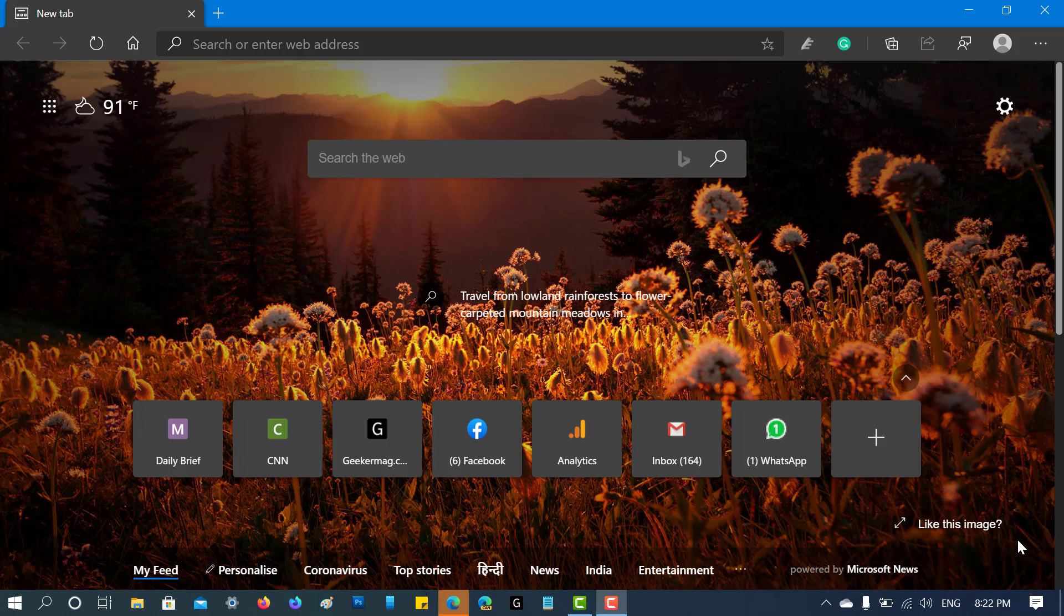Hello friends, this is Vinay, and in today's video I'm going to show you how you can install Google Chrome themes on Microsoft Edge Stable version. Let's get started. With the latest version of Microsoft Edge, the company